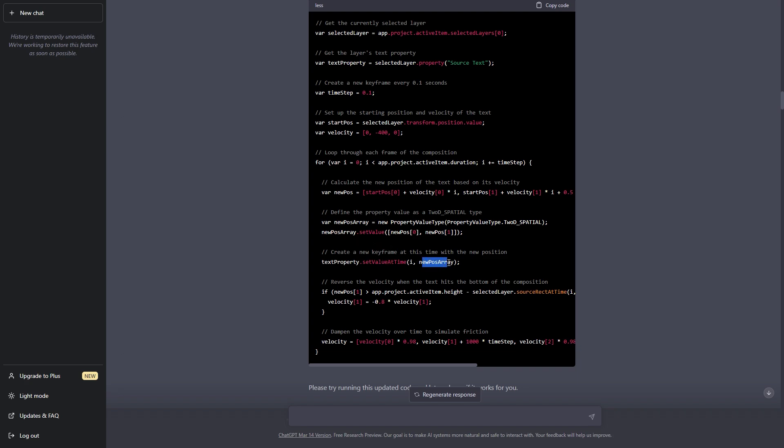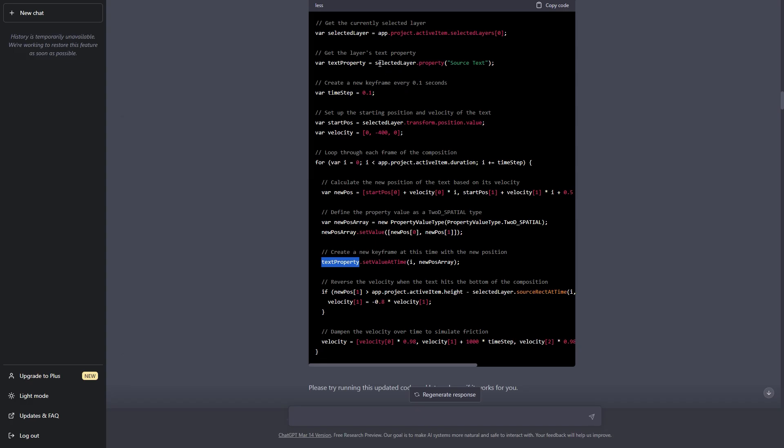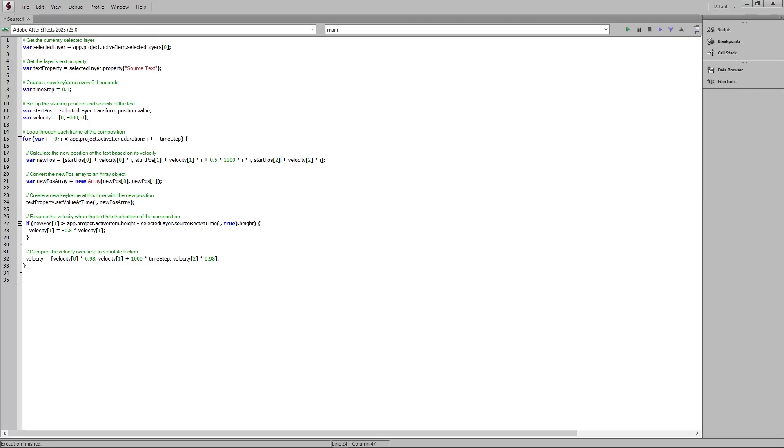So you can see that this is an array and of course the position is an array of two values. It has the position x and position y. So that means that this is correct. So then I realized that okay maybe we are inputting it into the wrong property and I tried to replace this text property with a proper value. So I changed this text property with selected layer dot position because we are inputting the error value into the position. Guess what this actually works.